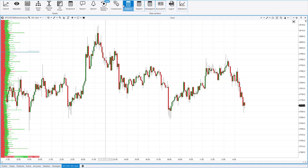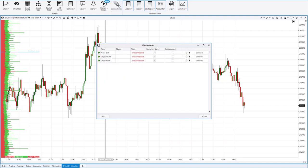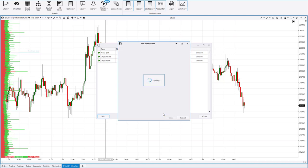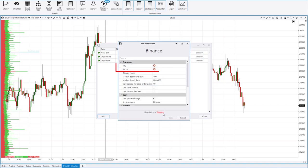Start by opening the Connection Manager. Click Add, select Binance. To establish a connection, you need two keys, an API key and a secret key.